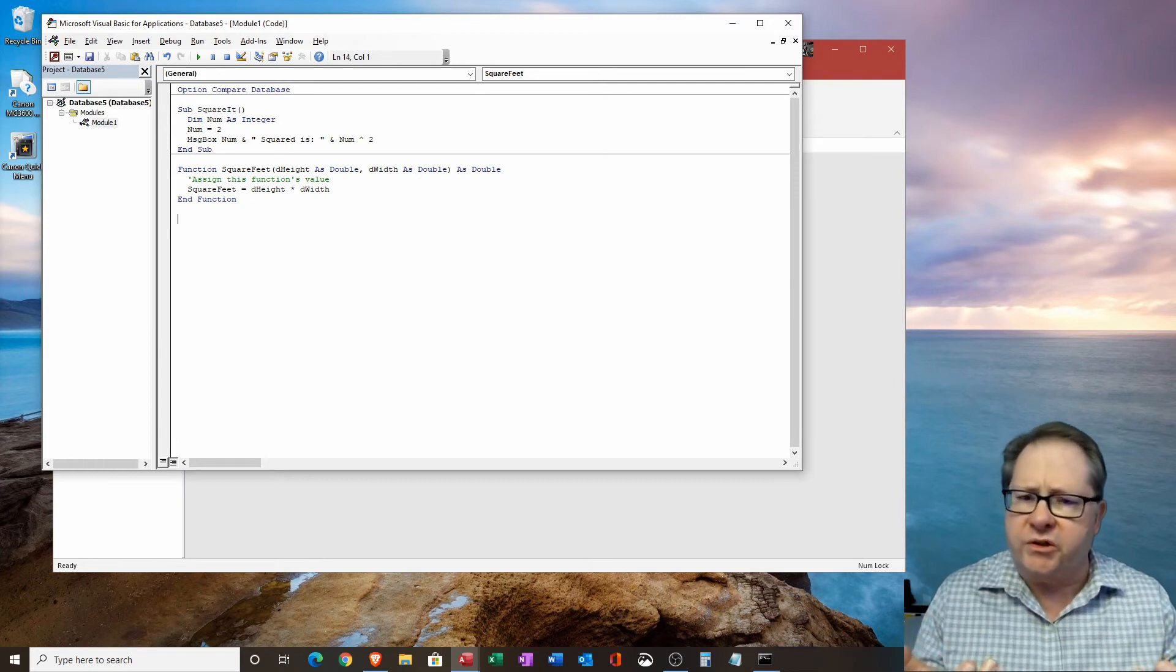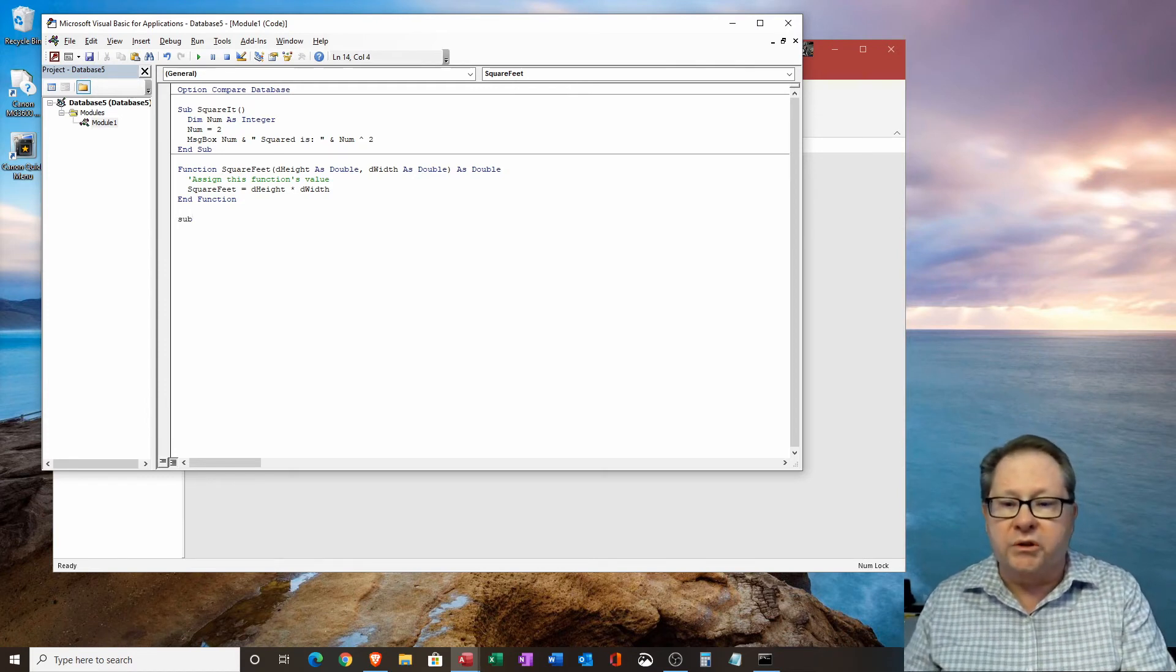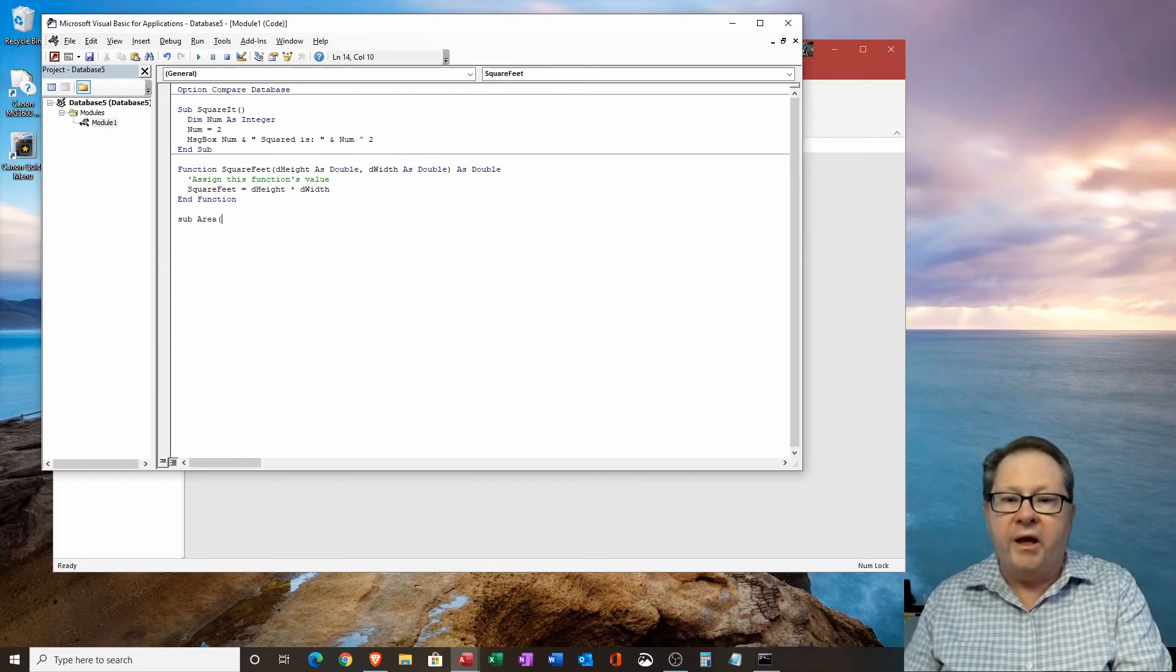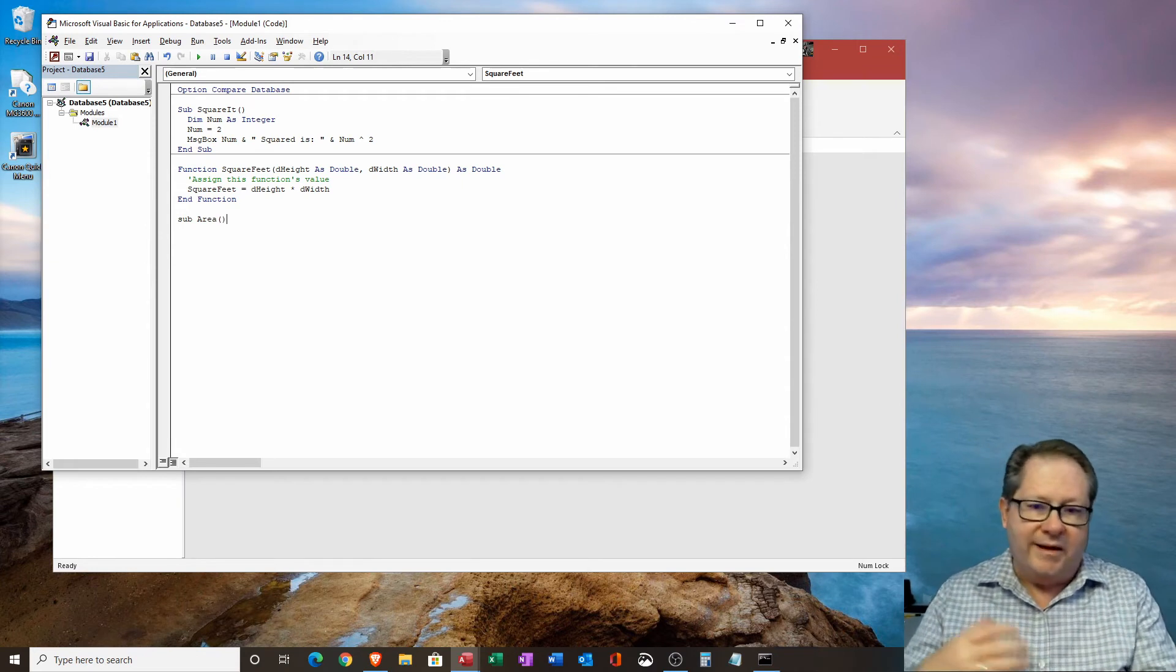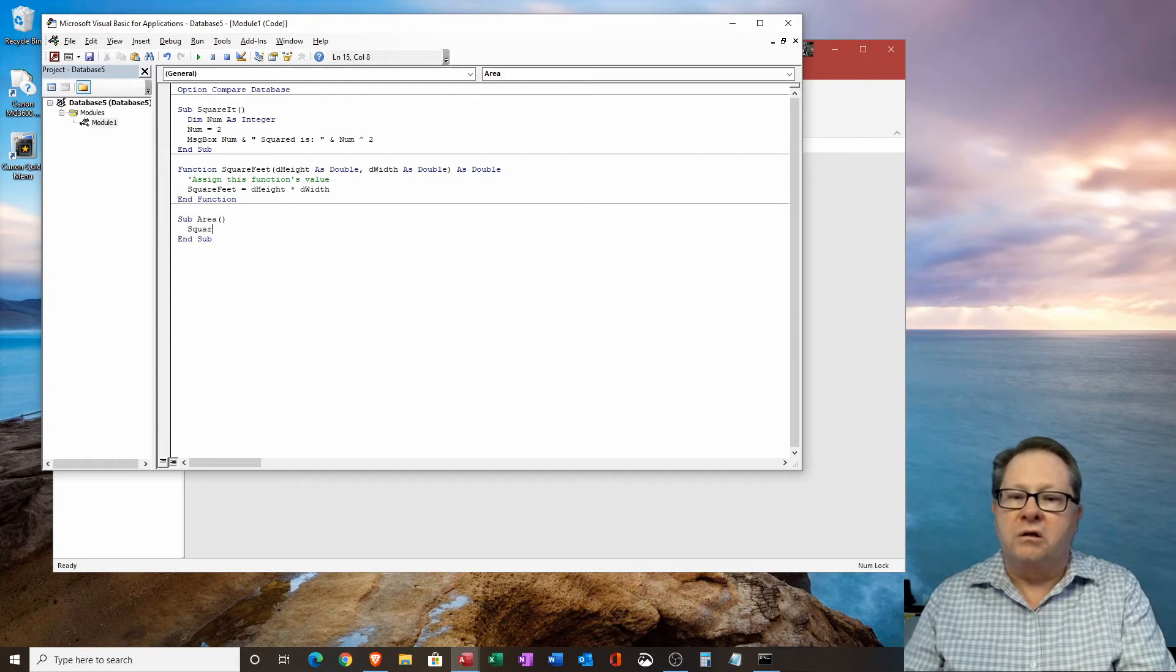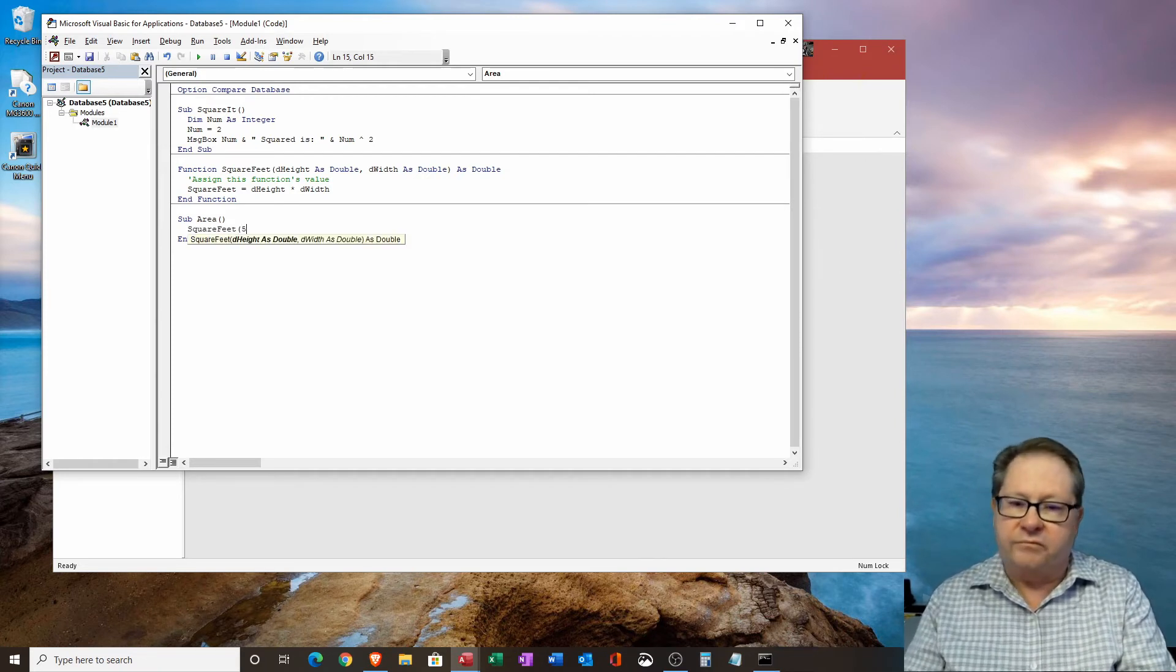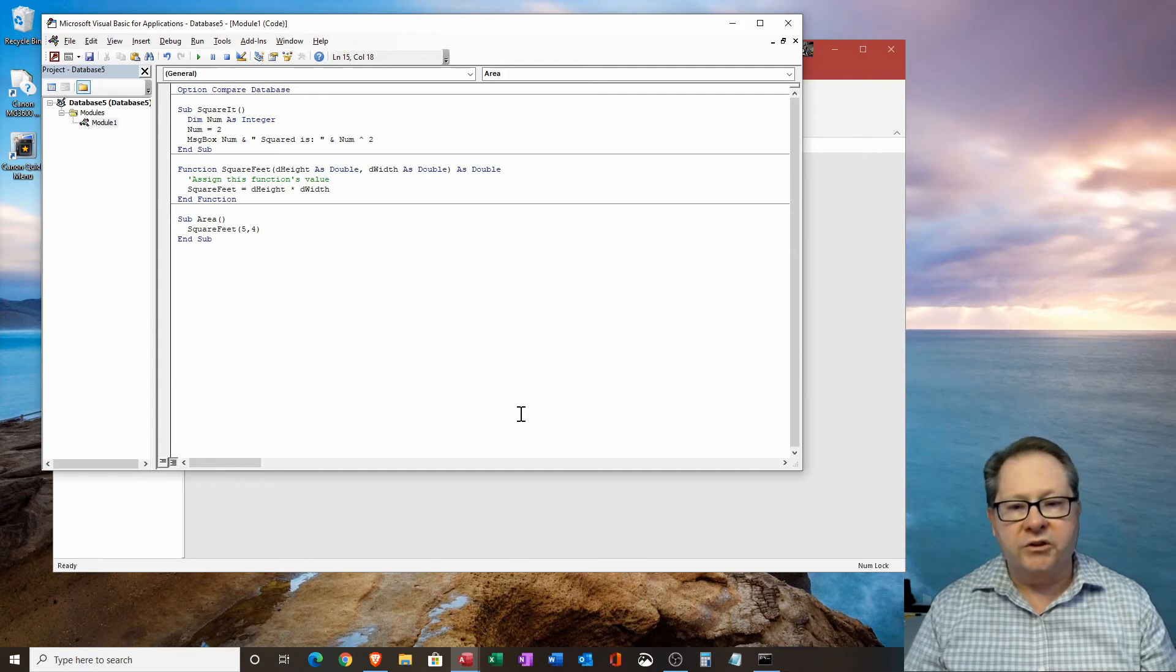Now, how do I use the function? So I'm going to look at how to use that function and I'm going to just write another subroutine and I'm going to call my subroutine area. And in my area subroutine. Cause I don't put anything in there. I'm going to call my function called square feet. And inside here, I'm going to have a five by four foot function.